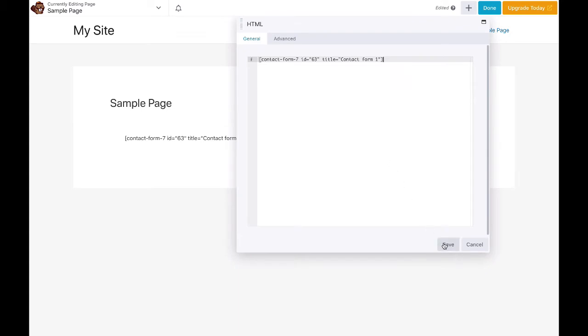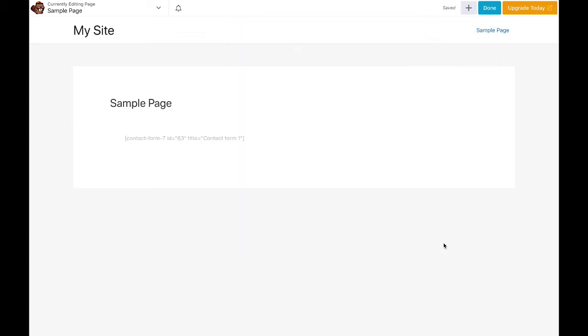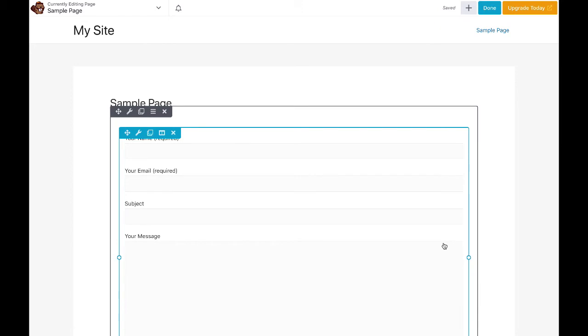Click the Save button to save your changes. The content from the shortcode should now display on the page.